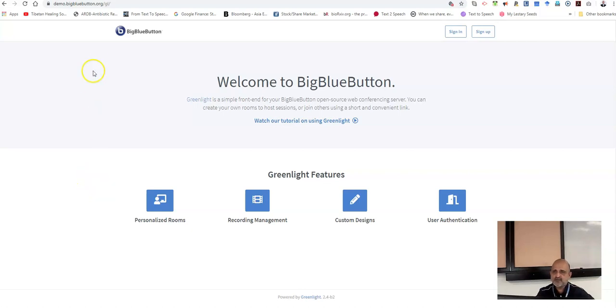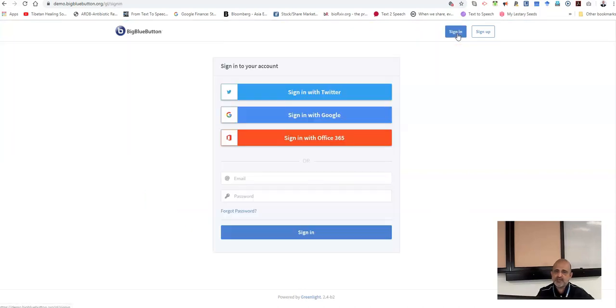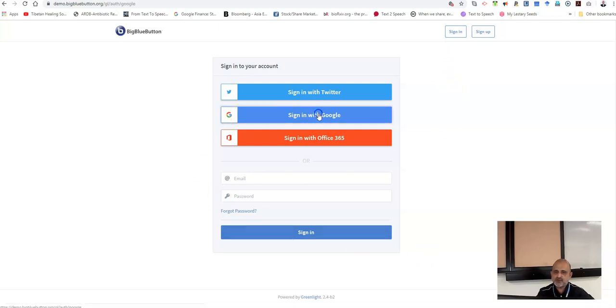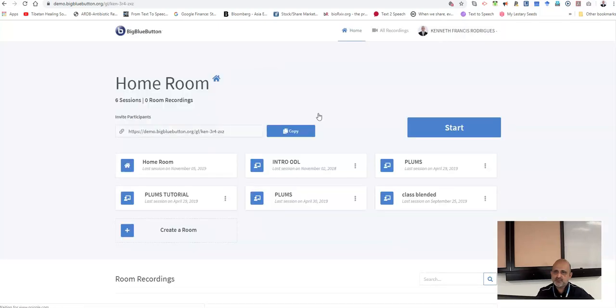To begin with BigBlueButton, you have to sign in using your Google account. You can use your UMS Google account to sign into BigBlueButton. I am going to sign in with Google. If you are logged on to your Google account on the same browser, it will automatically allow you to log in.